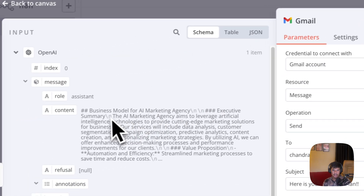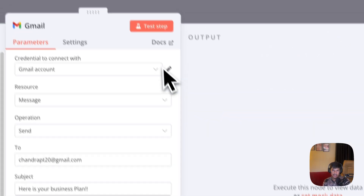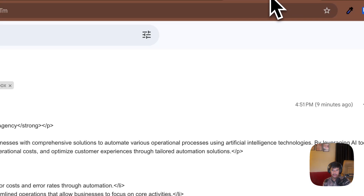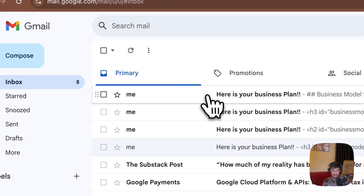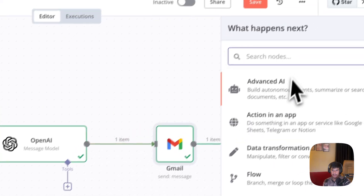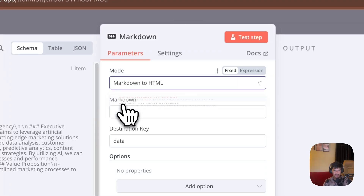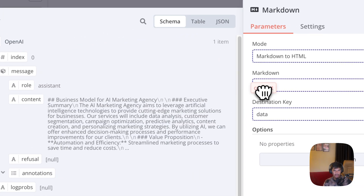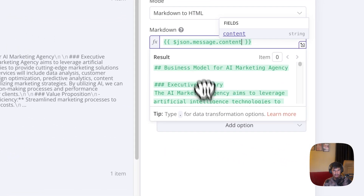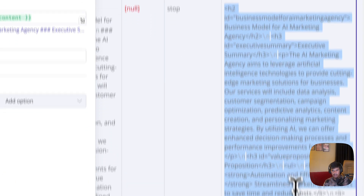I am going to take this content from OpenAI and send it over email. I'll test this out. You can see the new fresh email came in — this is the email in markdown format. You can convert this markdown to HTML format using a node called Markdown to HTML. Search for 'markdown', click it, and choose Markdown to HTML. Take the content, drag and drop it here. Test the step — and you can see this whole data has been converted to HTML.